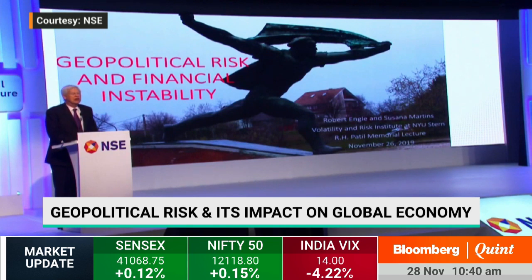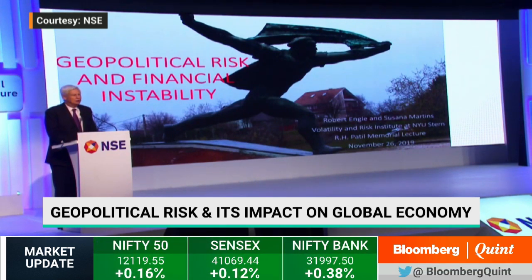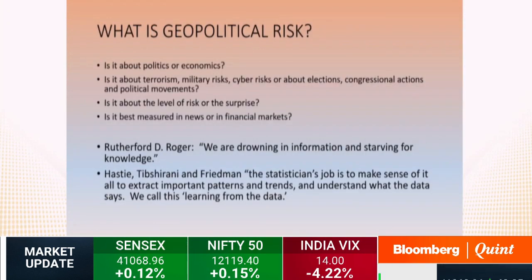I'm going to talk about a paper joint with Susanna Martins that discusses a way of measuring geopolitical risk and then examining how it impacts financial market stability. What do we mean by geopolitical risk? Is it about politics or economics? Is it about terrorism, military risks, cyber risks, or more conventional changes like elections and congressional actions? Is it about the level of risk or the surprise? And is it best measured in the news or in the financial markets themselves?